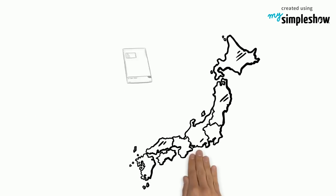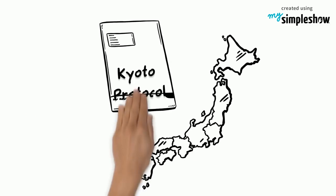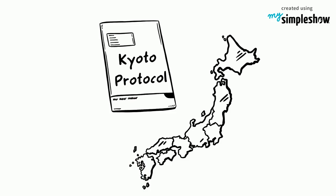The Kyoto Protocol is a step in the right direction for a global fight against climate change.